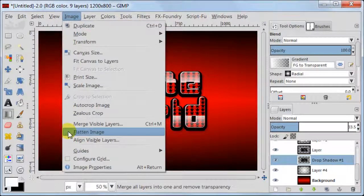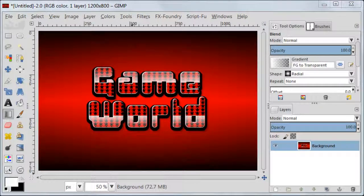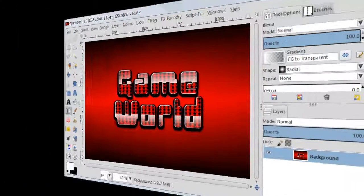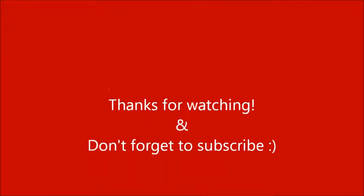This is it. Go to Image, Flatten Image. Thanks for watching and don't forget to subscribe.